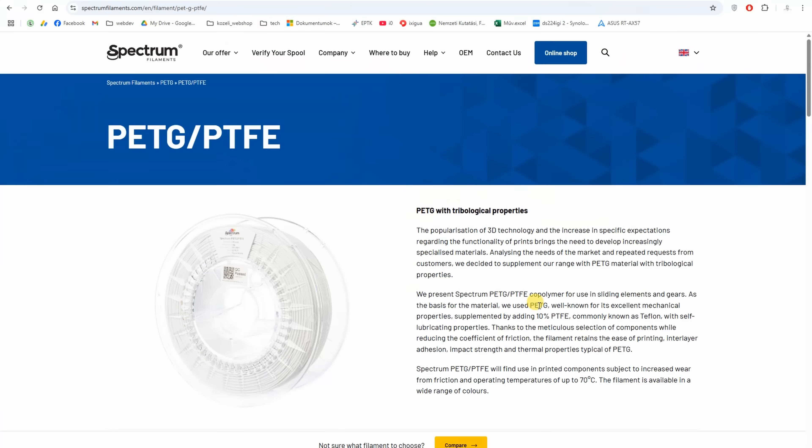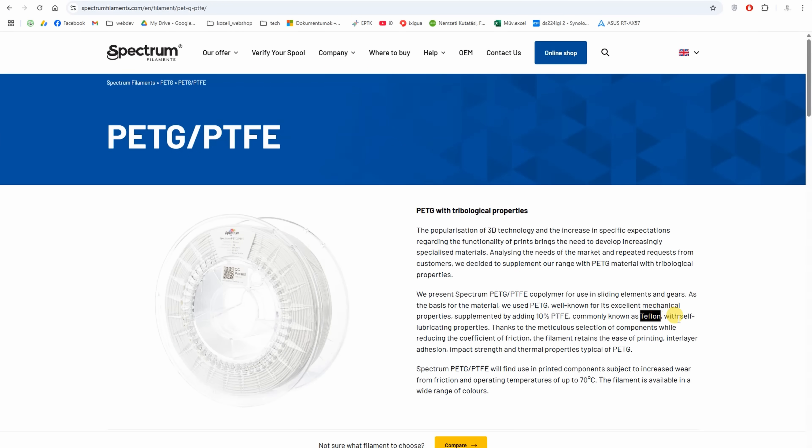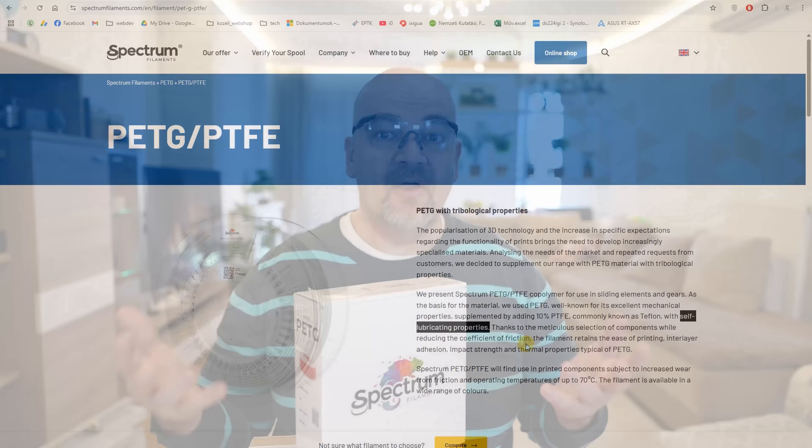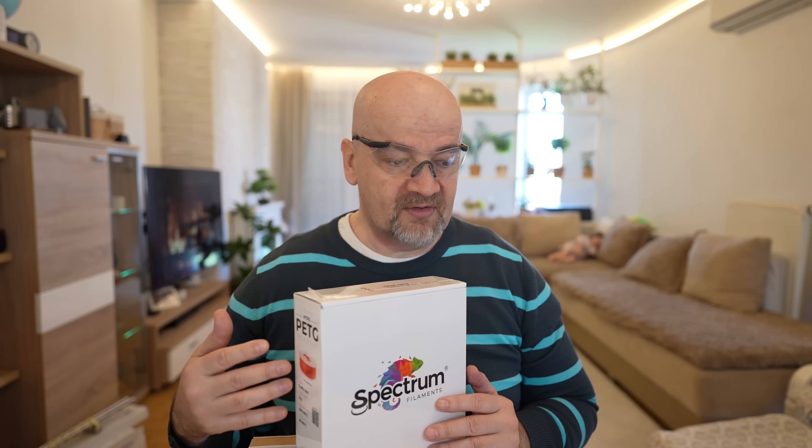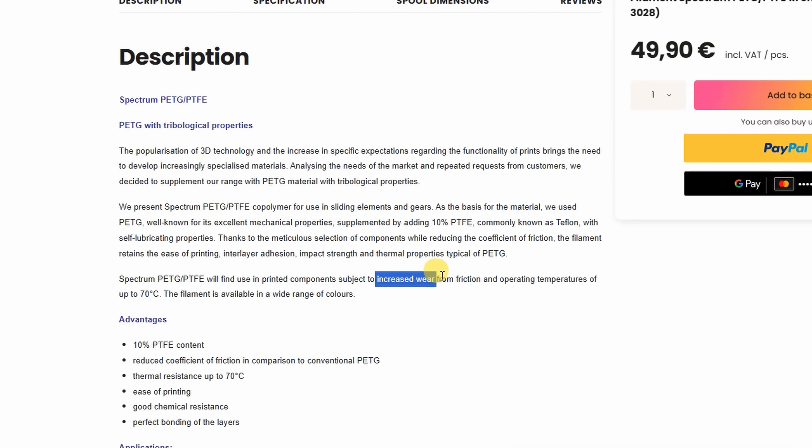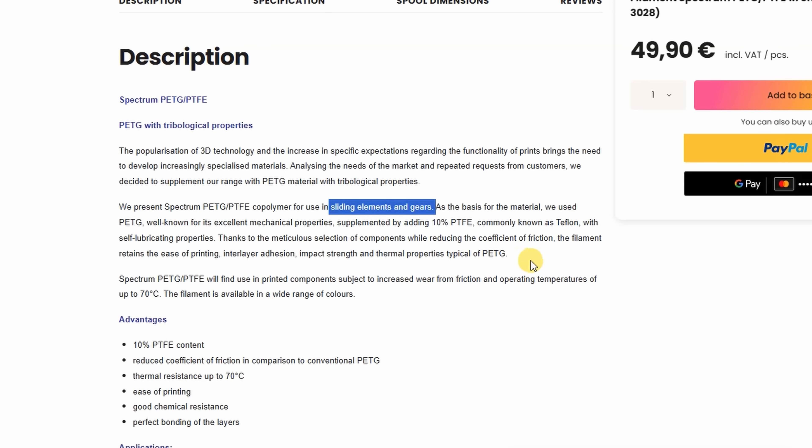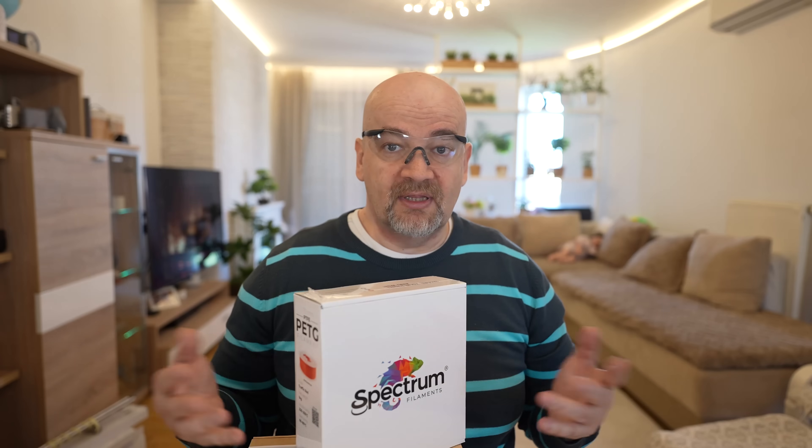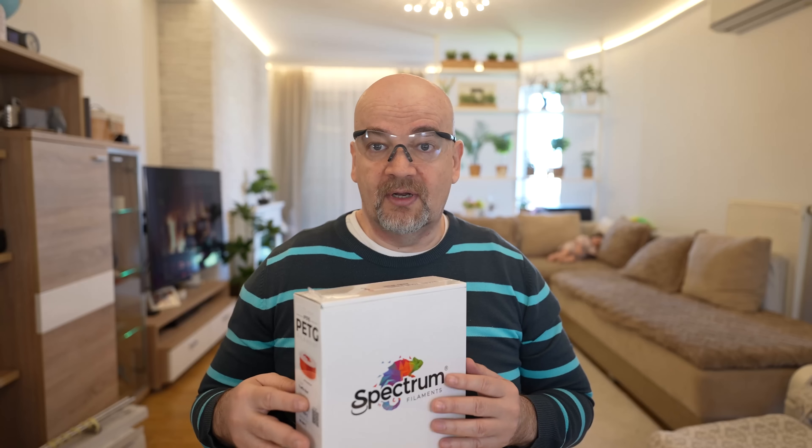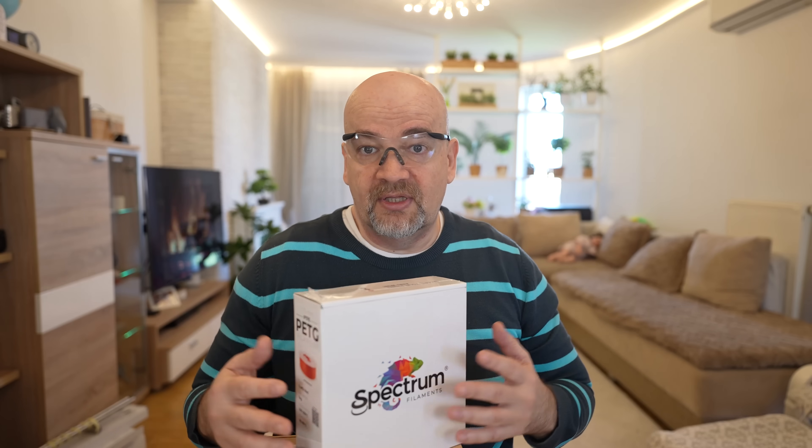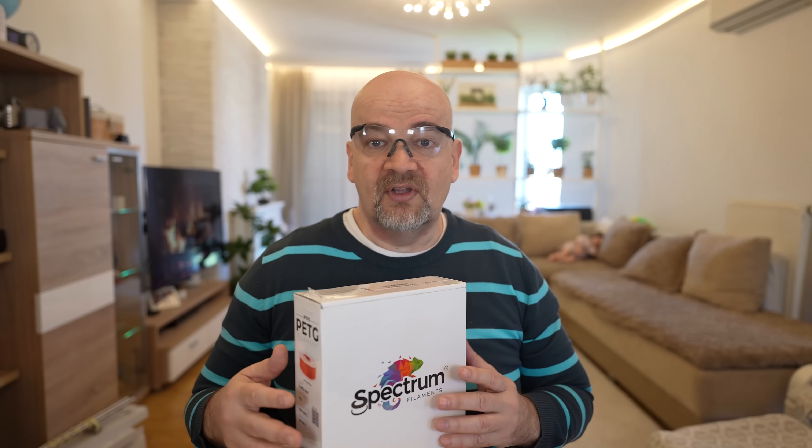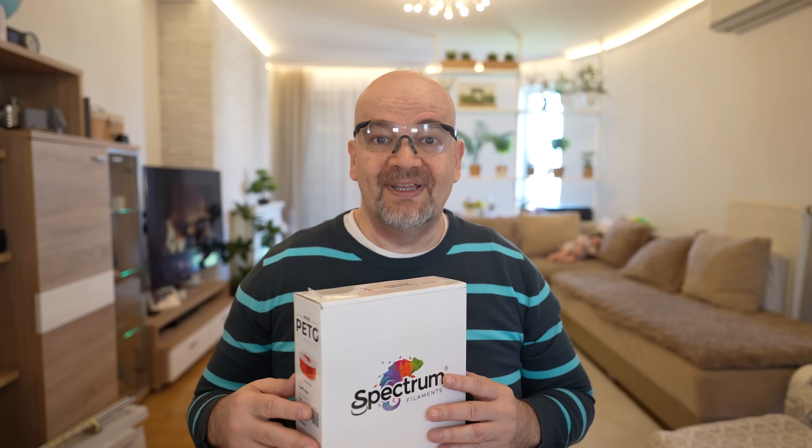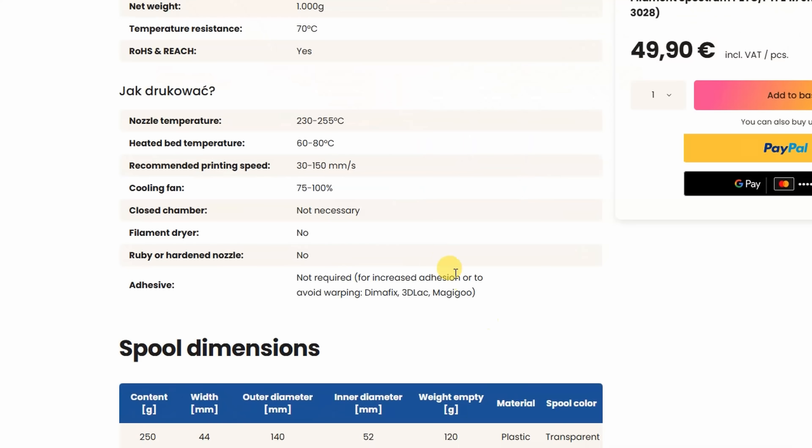Now back to this filament. The base material is very popular PETG with 10% Teflon with self-lubricating properties. According to the website, this will result in more resistance to friction wear and is designed for sliding elements and gears. The mechanical properties and printability should be very similar to regular PETG, which is good, and this means we don't need an enclosed printer for this.